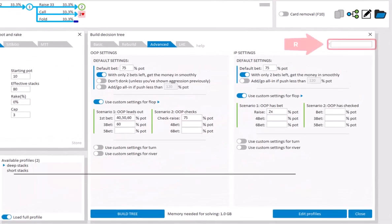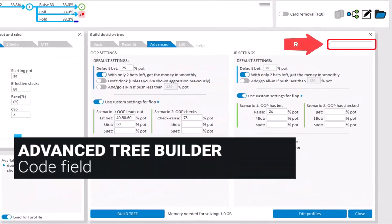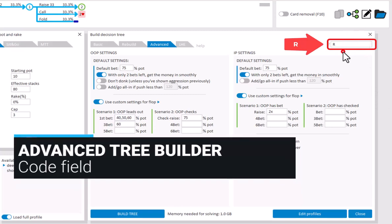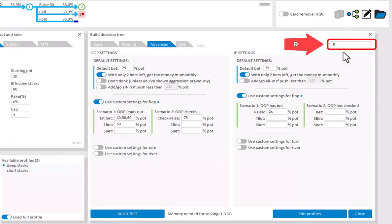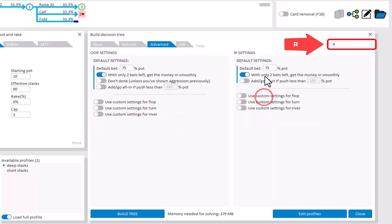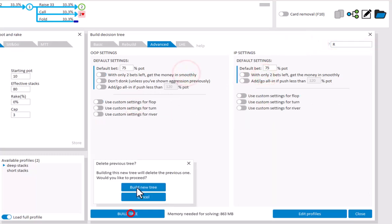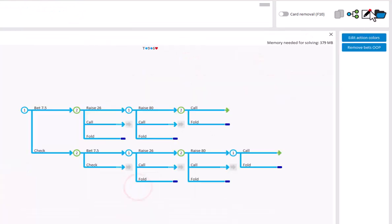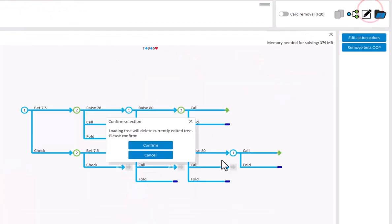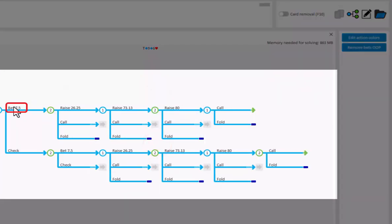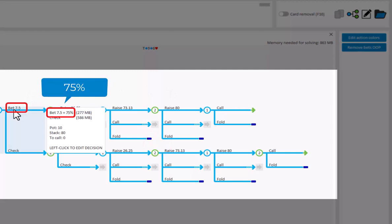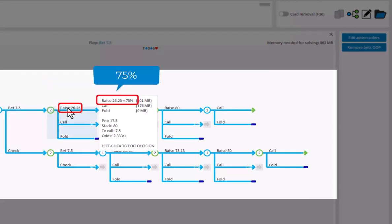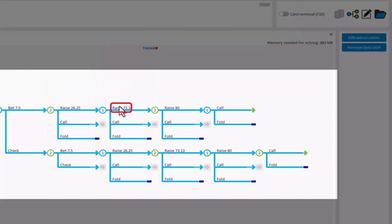There's a code field in the upper right here. If you enter the code R here, then it will prevent the tree from rounding. So for example, earlier we saw that bets were often not exactly 75%, but slightly rounded. With the code R, the betting amounts are no longer rounded, and the betting percentages will exactly be 75%.